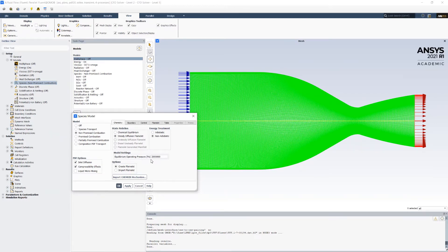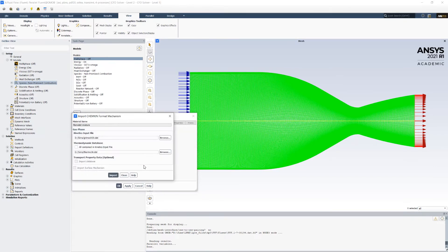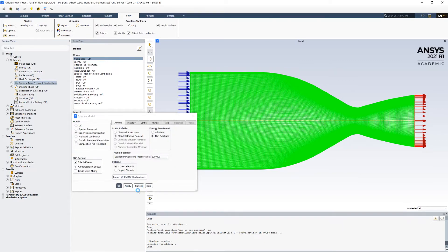After, I set up my equilibrium operating pressure equal to 2 MPa and import the Chemkin mechanism from the external library GRI-Mec 3.0, available online. Such a library is valid for gaseous hydrocarbon combustion with oxygen or air, according to many studies.